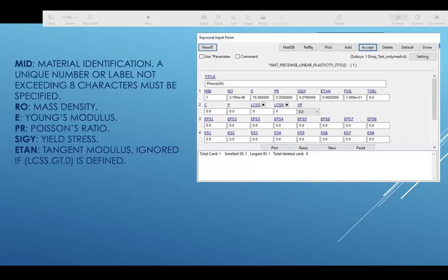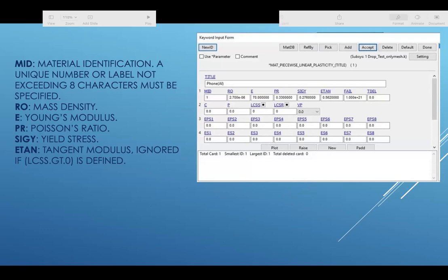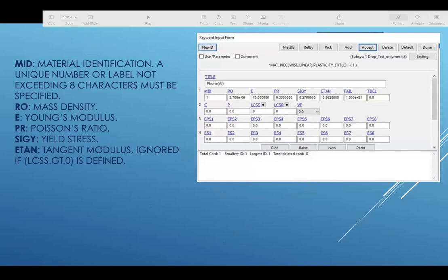For the material identification, a unique number and label not exceeding eight characters must be specified. The full forms of the terms are given as below. We are using the LS Dyna software and the inputs are given in the parameters, which are shown in the figure.